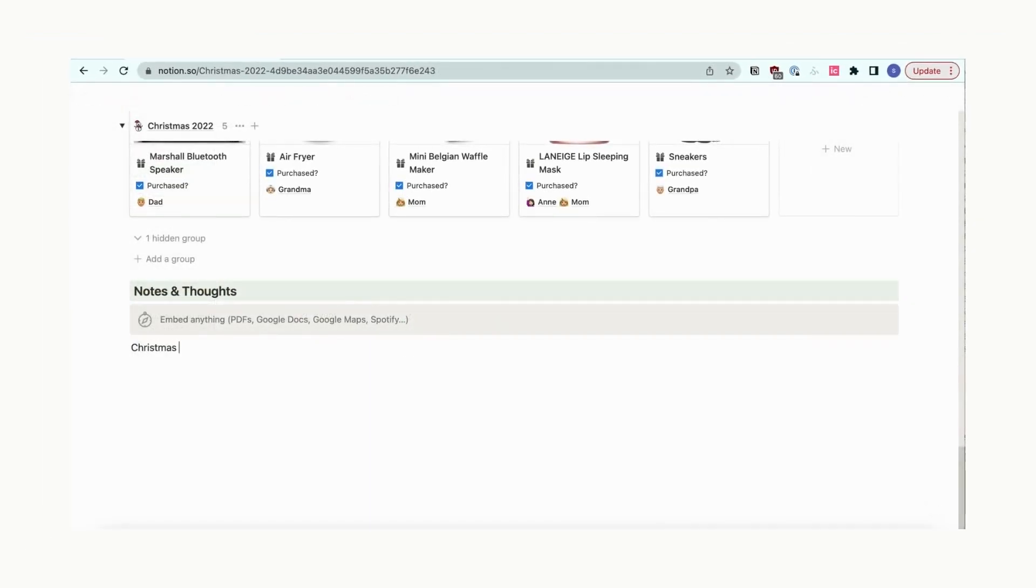At the end of this page, we have a place to add your notes and thoughts about this event. It can be nice to record your memories or anything that could be good to remember down here.